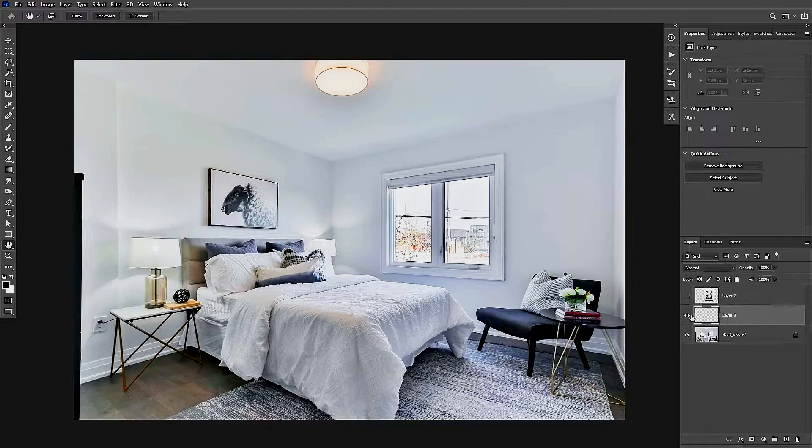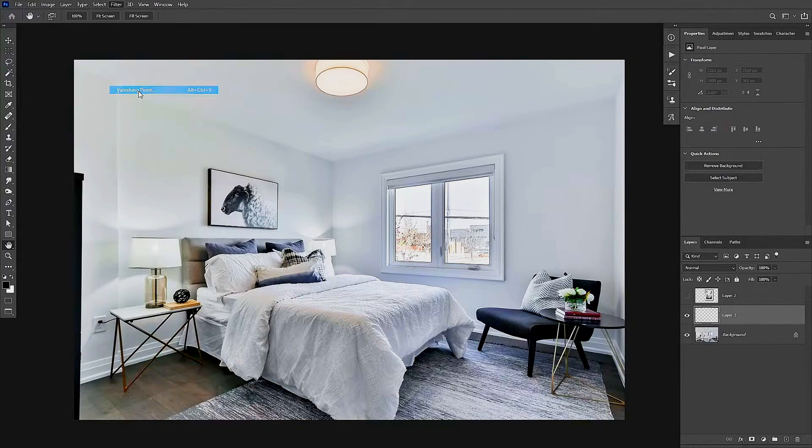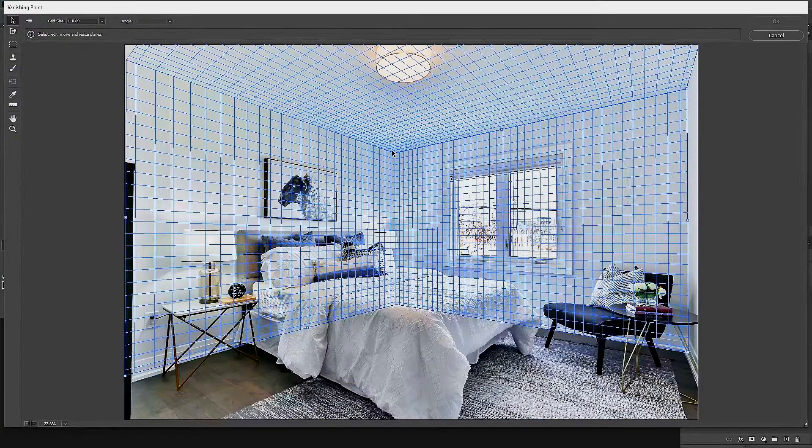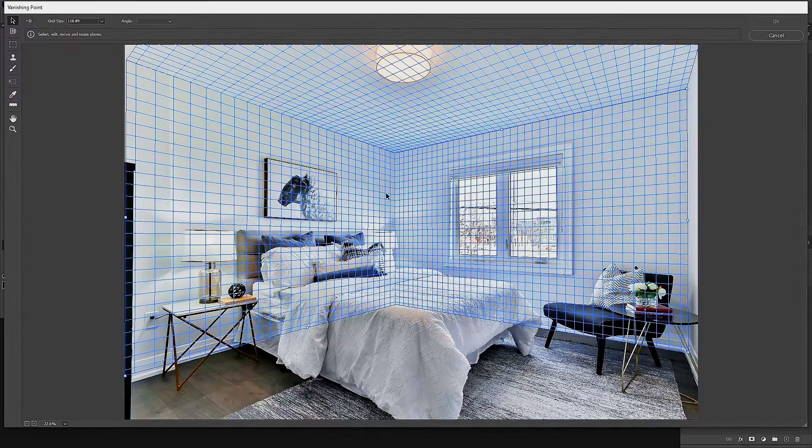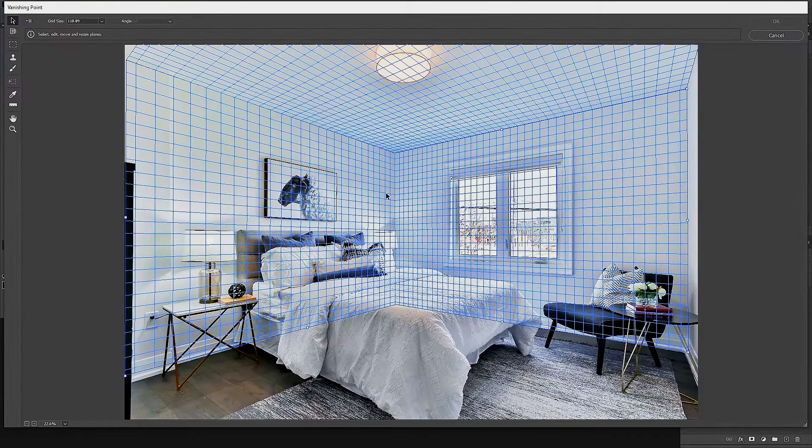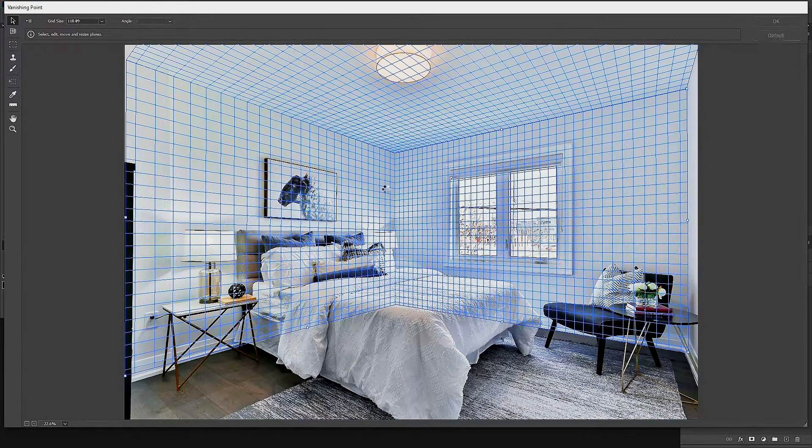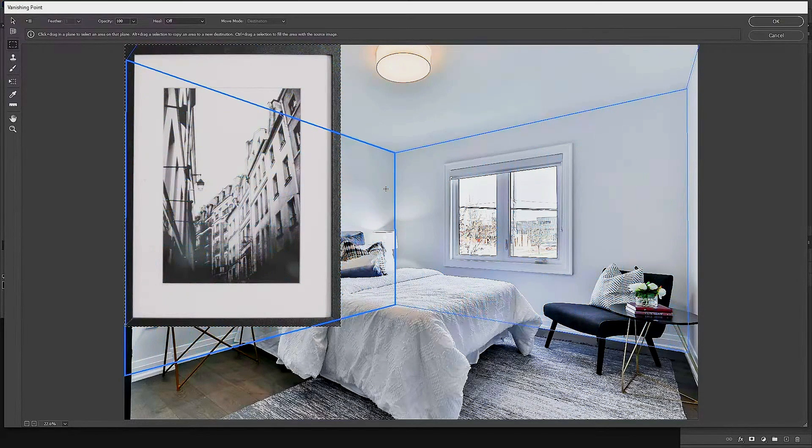We're going to go back up to Filter on the top of our page again and we're going to look for Vanishing Point. From here, you're going to go ahead and use your keyboard again. We're going to use Control+V to paste our image inside here. Now you can see, as it stands, it's still in its original form. It has not been yet put into perspective of this room.